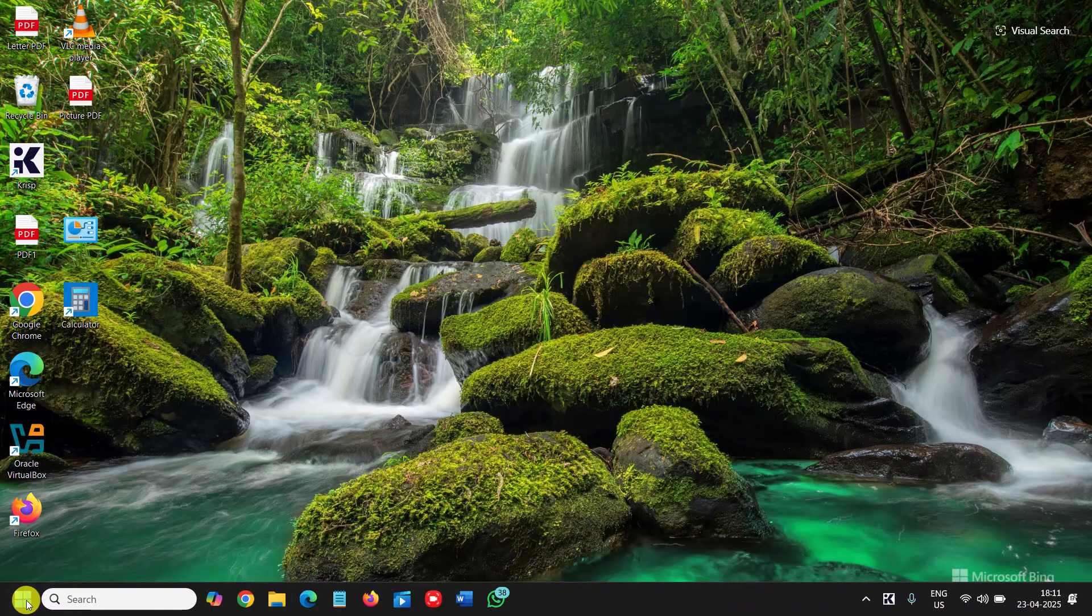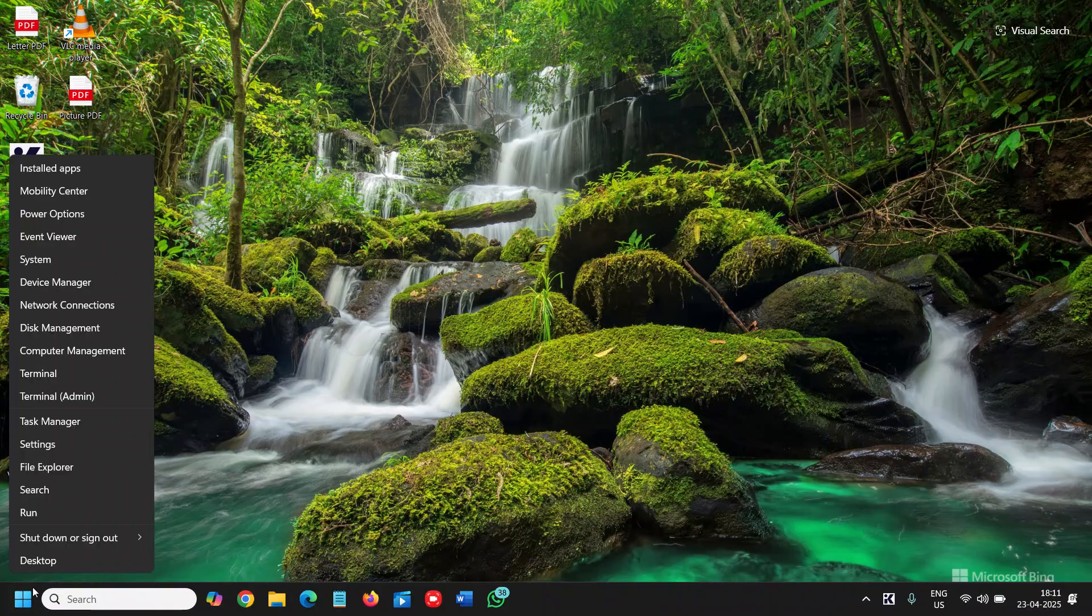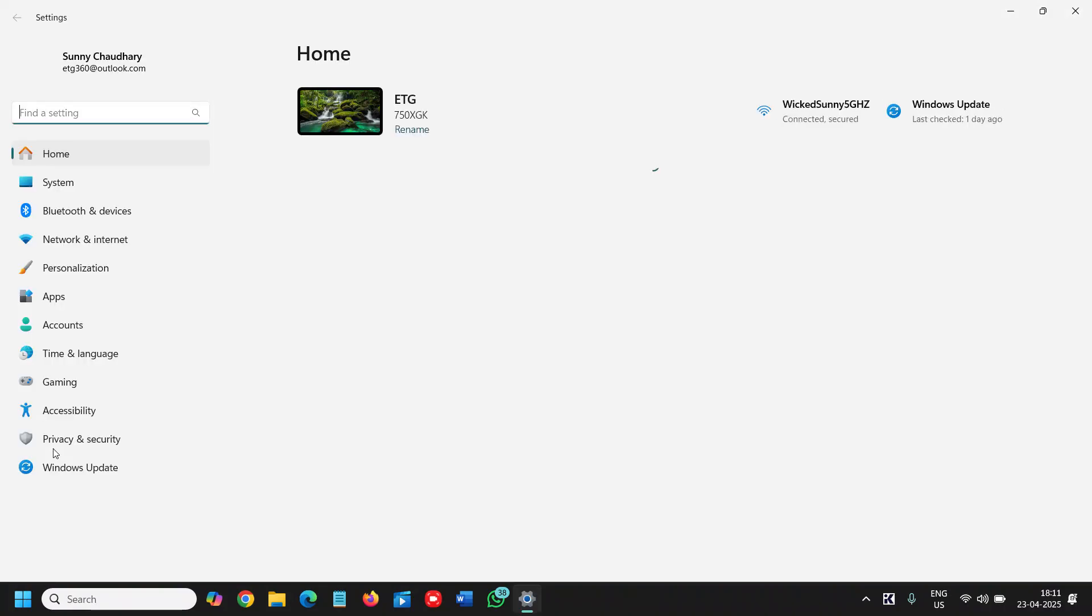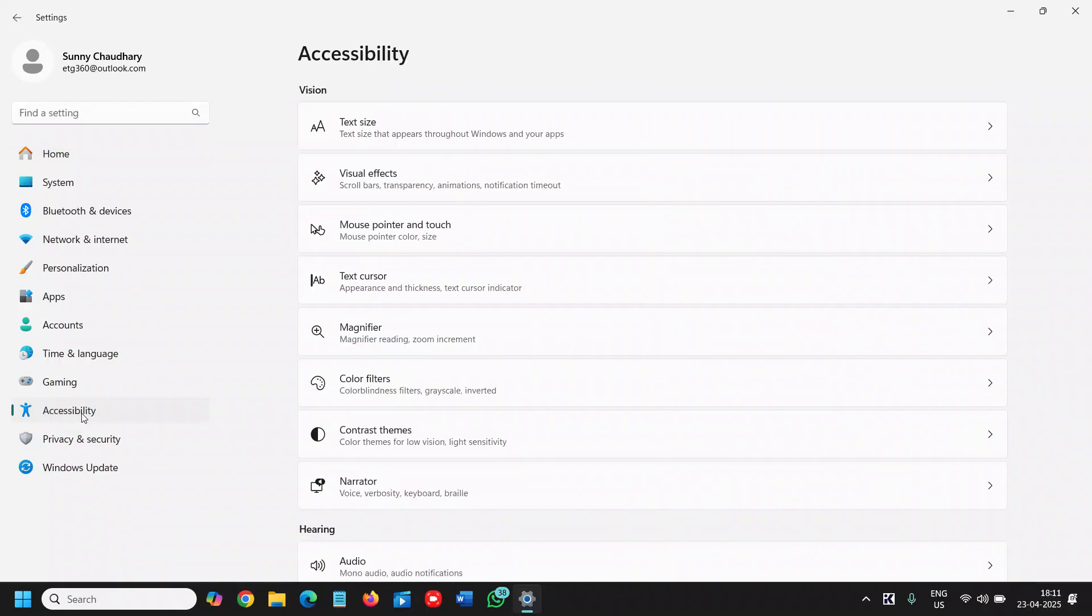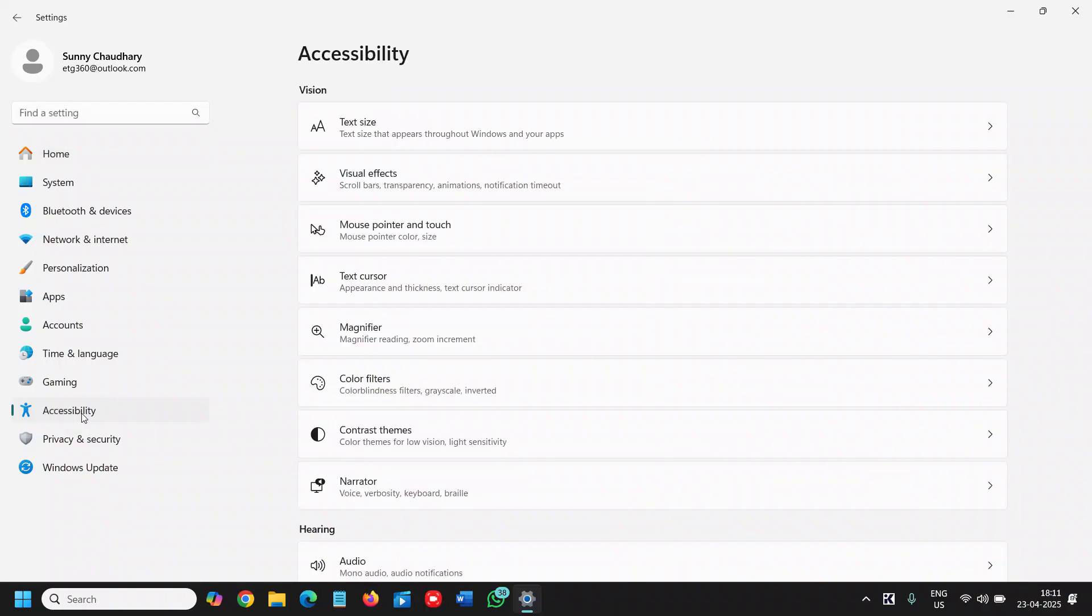So here do a right click in the start icon, go to settings, and at the left hand side from the bottom, the third option is accessibility and we will click on that.